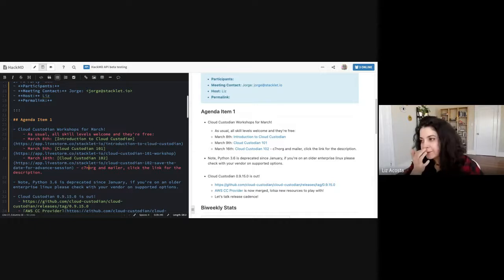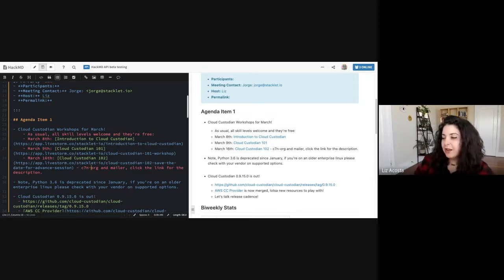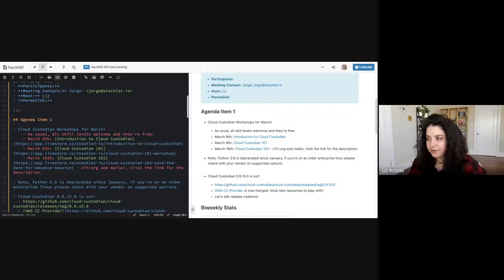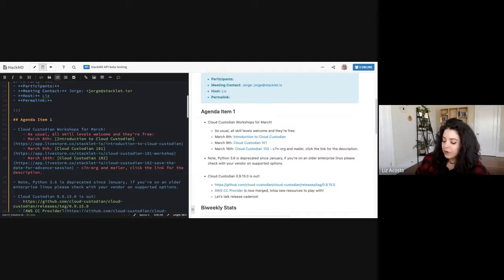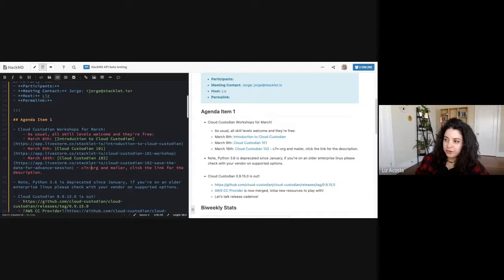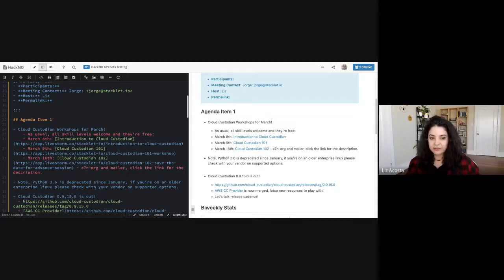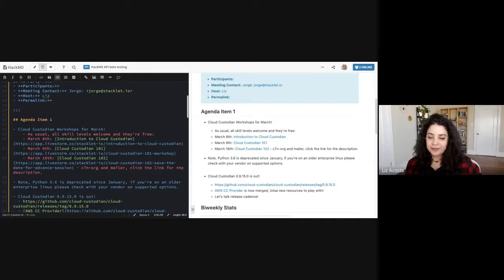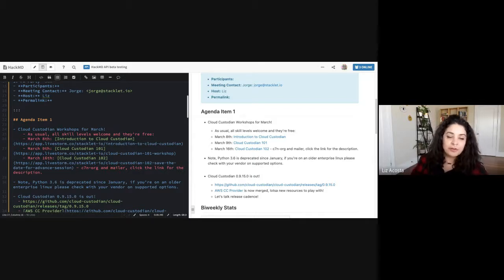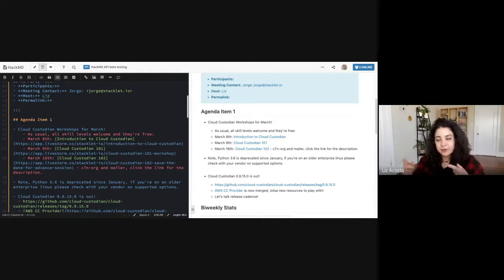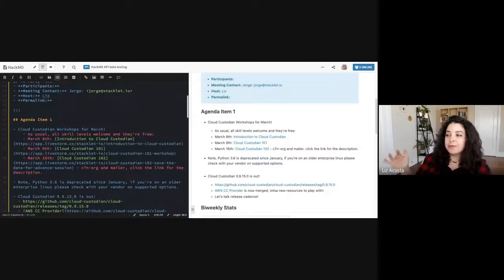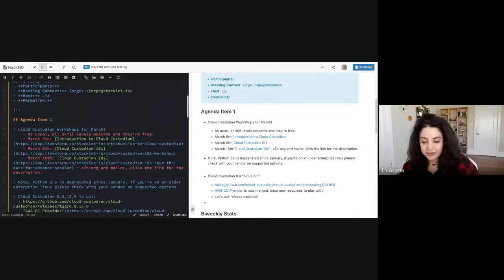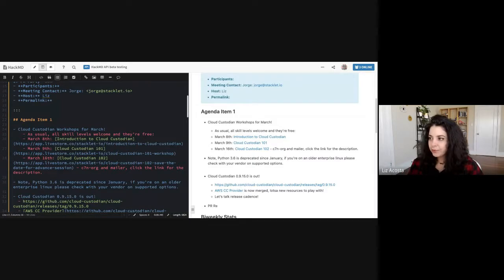The 102 is a new one — that's on the 16th. In that one, we're going to be showing you how to use C7N.org and C7N.Mailer. C7N.org enables you to run Cloud Custodian across multiple accounts, and Mailer is what you use to make the notify action actually work. So if you've done the 101, if you've done the workshop, and you're at the point where you're like, 'Cloud Custodian is awesome, I want to do more with it' — this is the webinar for you. Check out those links. The webinars are free, you don't need to pay anything, but it is helpful if you register.